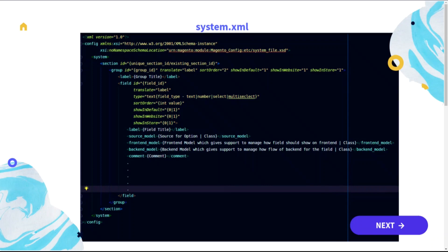And the same applies for group, field, as well as label. It can get merged if duplicate data is present. The source model represents the source for the particular field. For example, it can be a multi-select or a select or anything. The data can come from the particular source model, which will be a class. And the same applies for the frontend model and backend model as well.